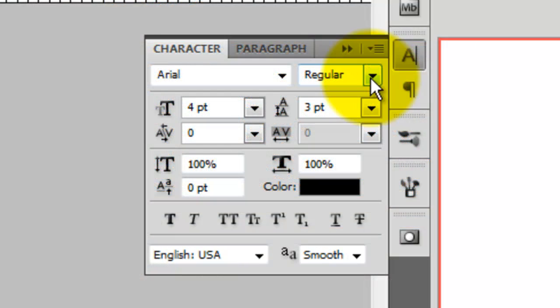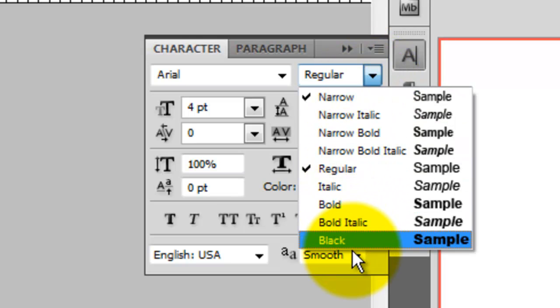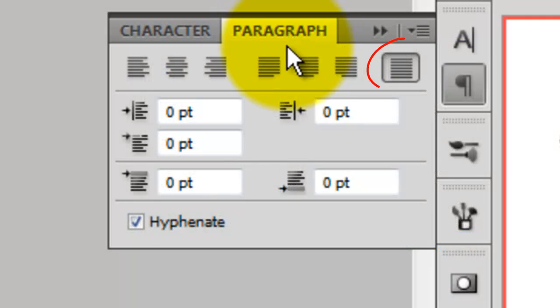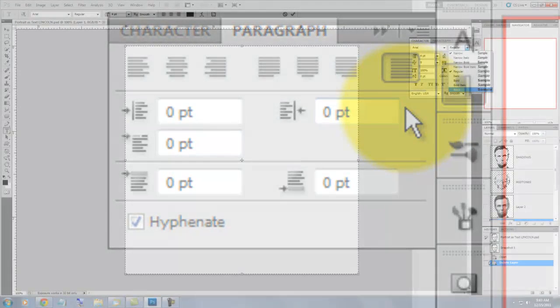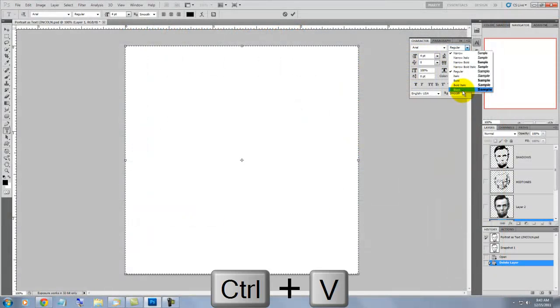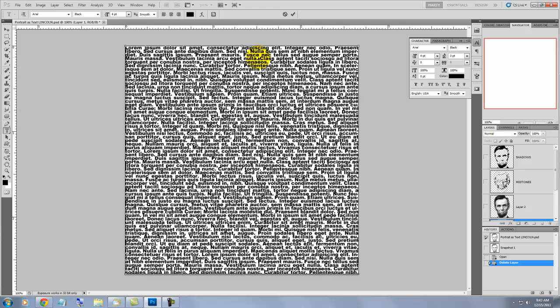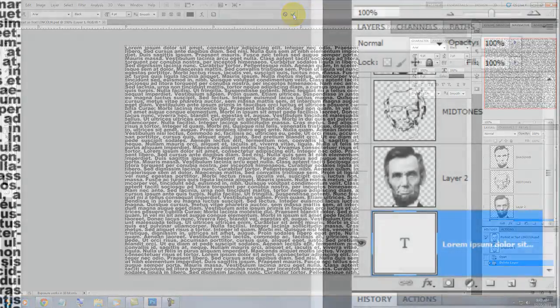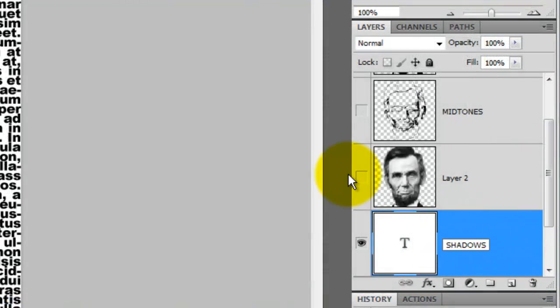To choose your font and size, open your text dialog box. You should choose a font that has at least two different weights. For my shadow layer, I'm using Arial Black at a four-point size. In the Paragraphs tab, click on the last box, which ensures the text to be justified on both sides. Click anywhere inside the text box and press Ctrl-V or Cmd-V on a Mac to paste the text in. To accept it, press on the little arrow at the top or just press Enter or Return on a Mac. We'll rename this text block, Shadows.